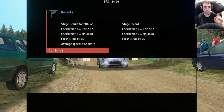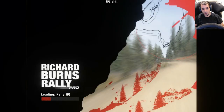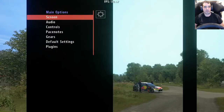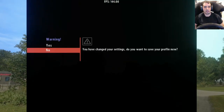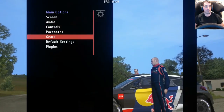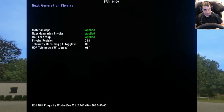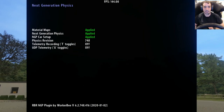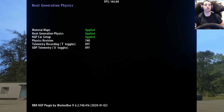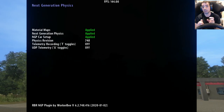Just remember, once you've done a stage, what you probably want to do — which is what I'm going to do now so you don't forget — is go to Options > Plugins > NGP and turn the telemetry off by pressing T, so you're not constantly recording.